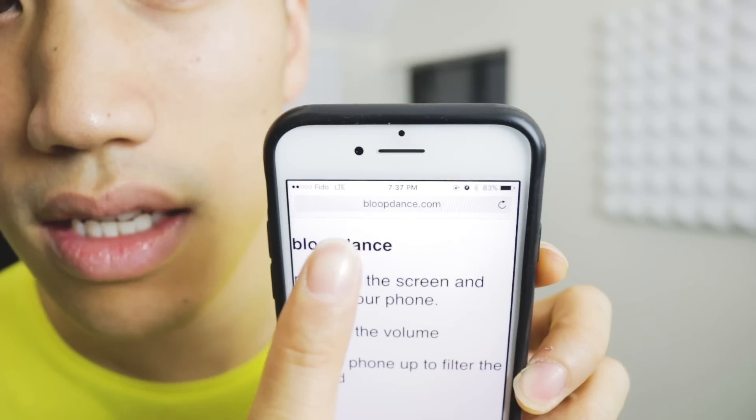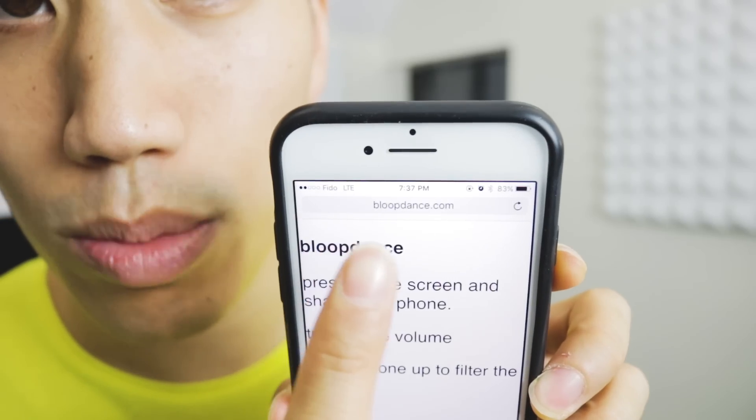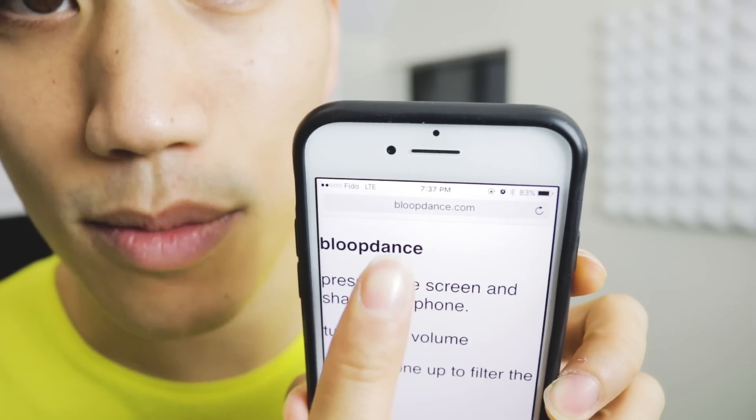Hey, it's Andrew Huang. I just discovered this thing yesterday. It's called Bloop Dance. It only works if you have a Bloop Machine, so get out your Bloop Machine and do BloopDance.com to it.